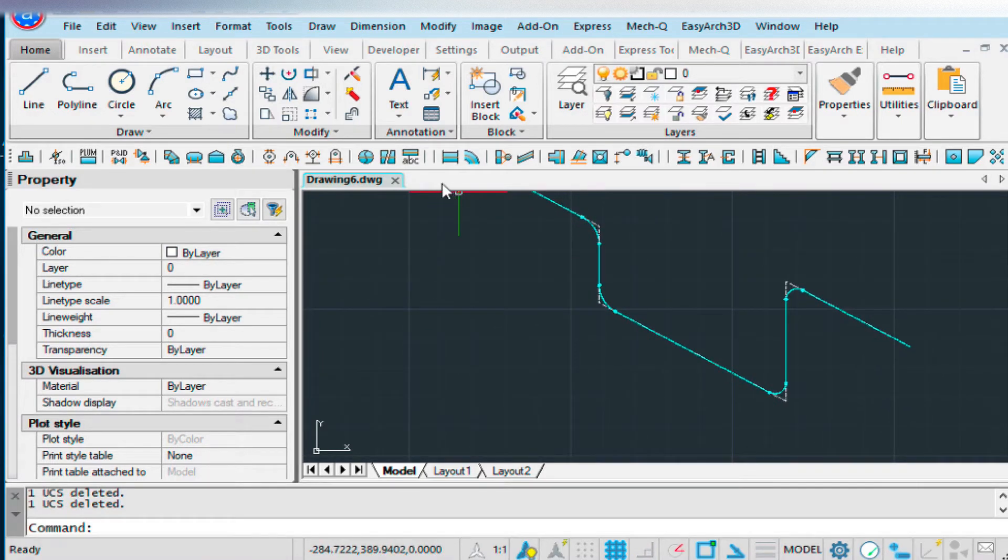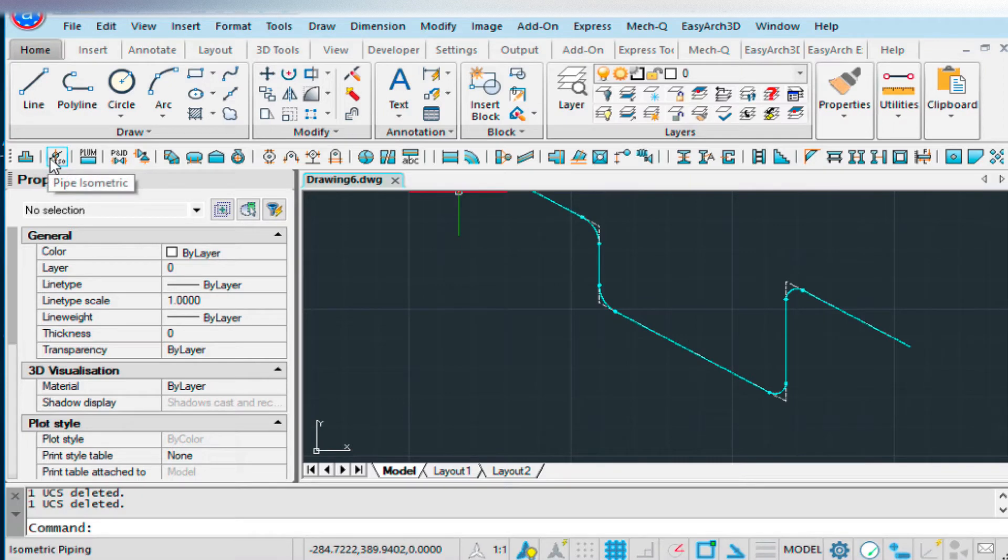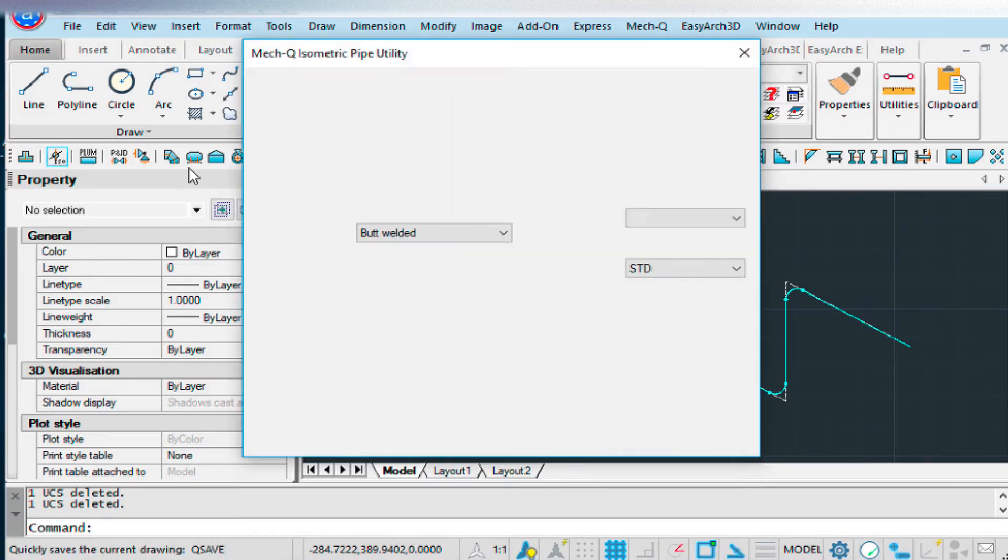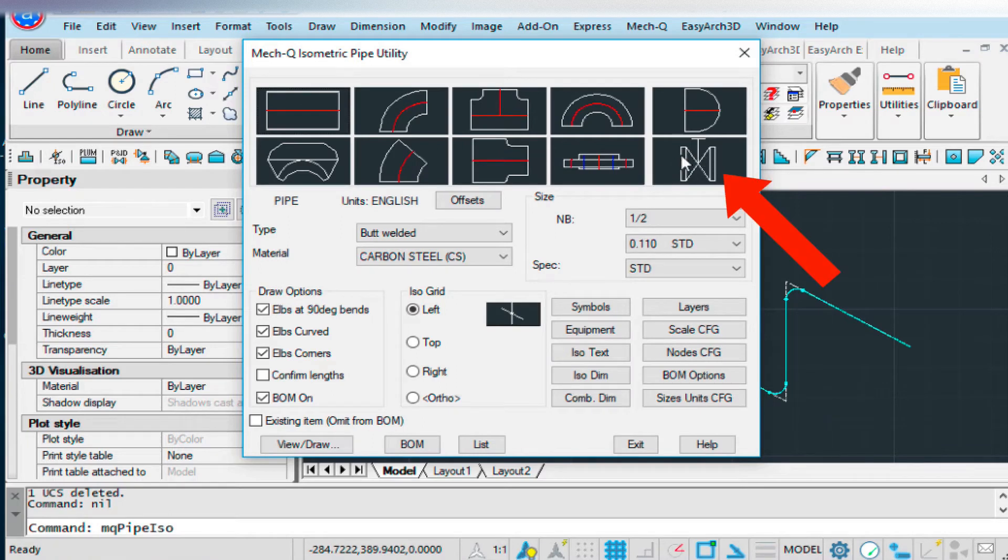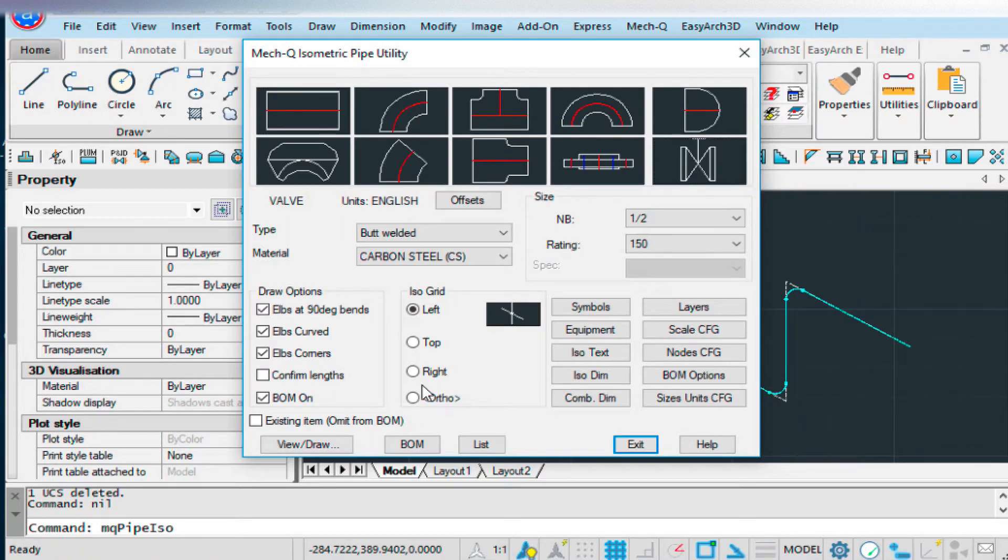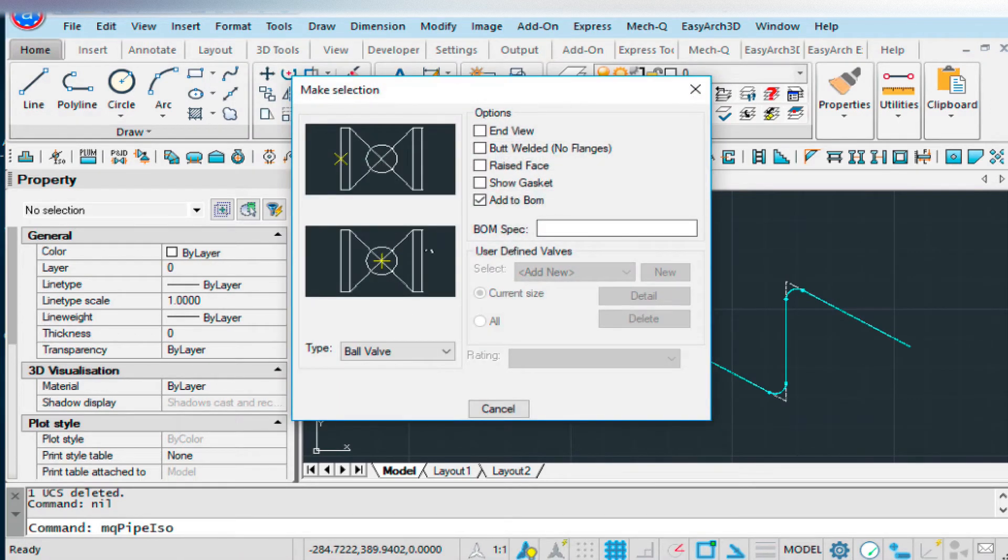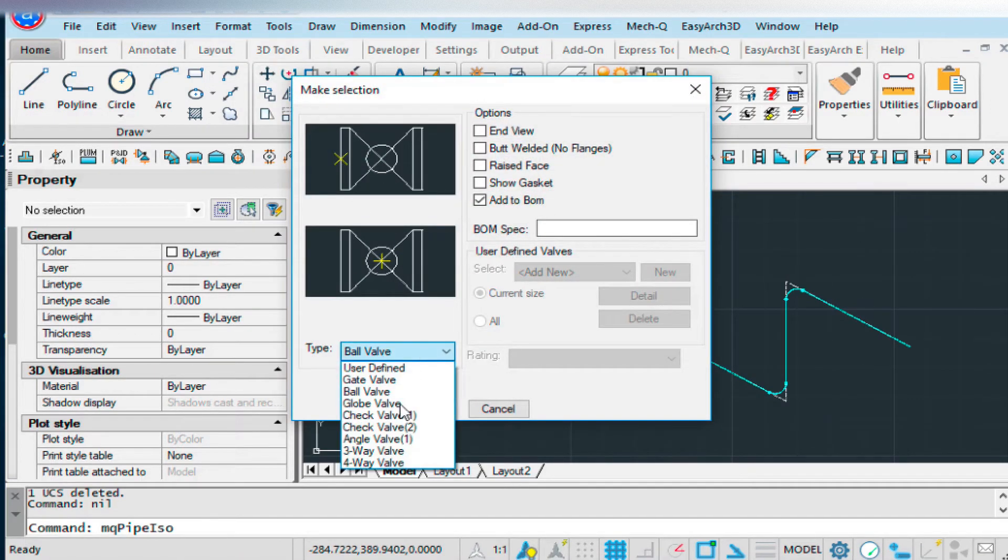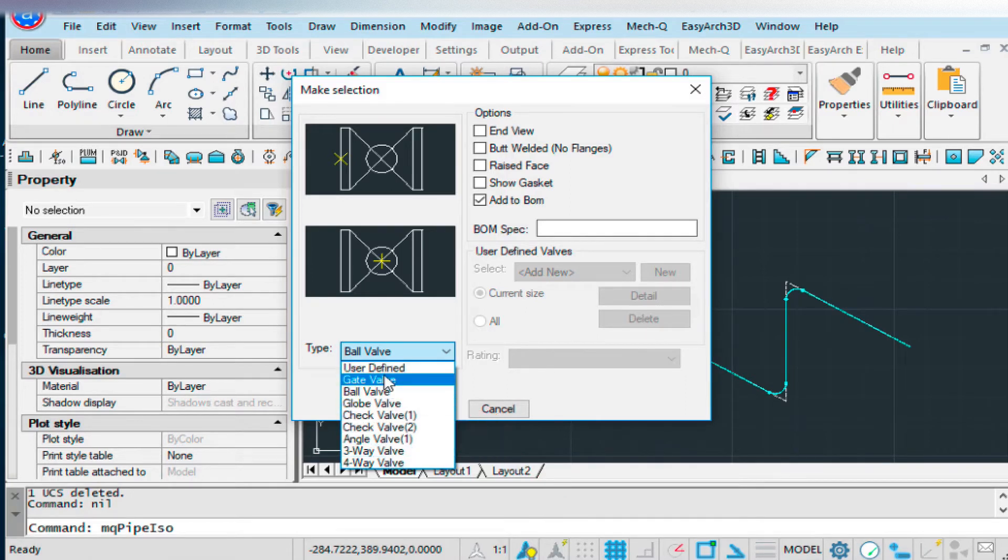Then I'm going to put a valve halfway between that bottom piece of pipe. So we'll go over to our valve. And then from here, you'll see we have lots of options.